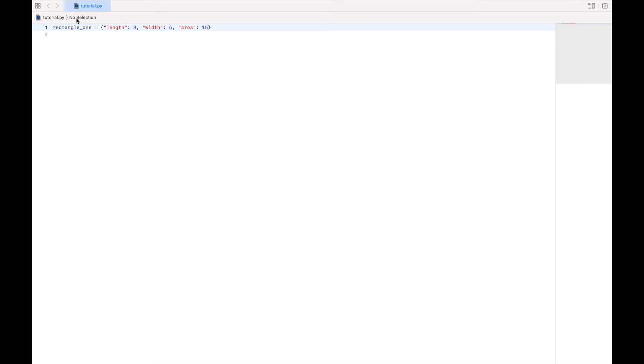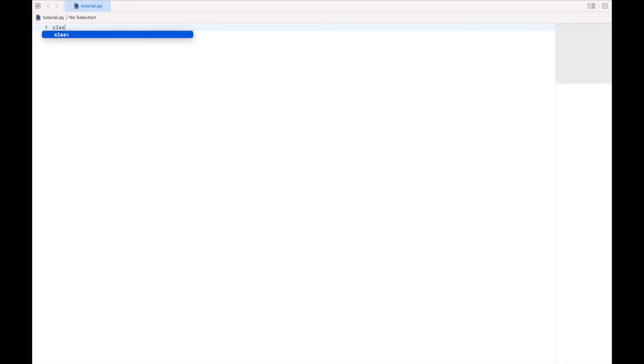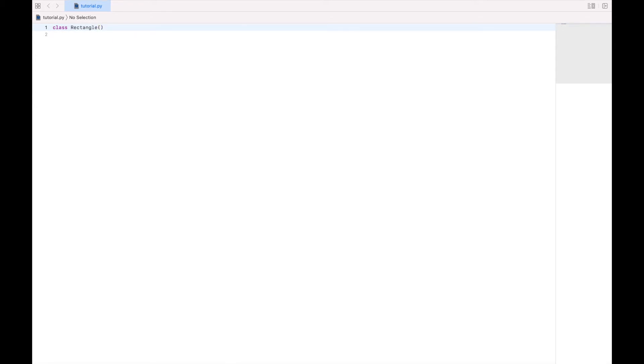It would be better if we could have an abstract representation of a rectangle. So what we're going to do is define a class. So we'll say class rectangle, and then we'll use our parentheses. Now like the function, we can put something in here, but we'll get to that later. So for now, it's just going to be empty.